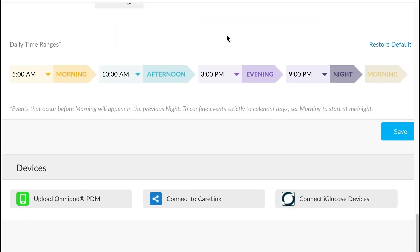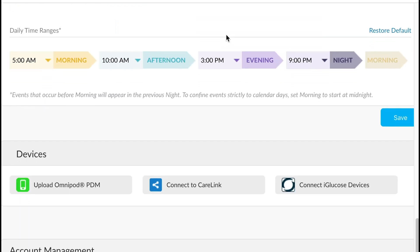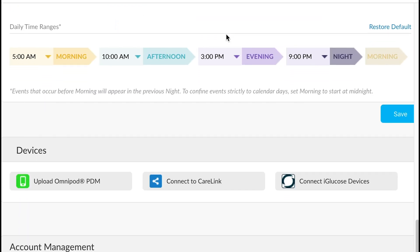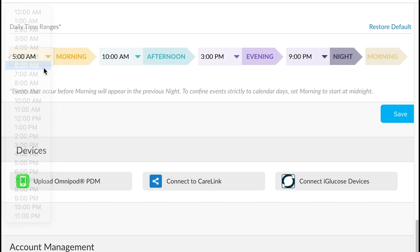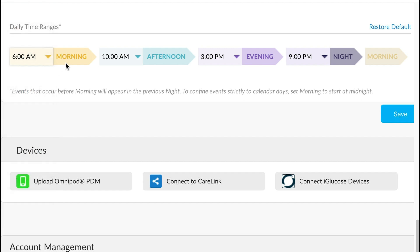Moving down to daily time ranges gives us the option to adjust when a patient's morning, afternoon, evening, and night are represented. So if we wanted to change the morning time period, we would just click on this arrow, and we could change that accordingly. As always, make sure you push the save button before you finish.